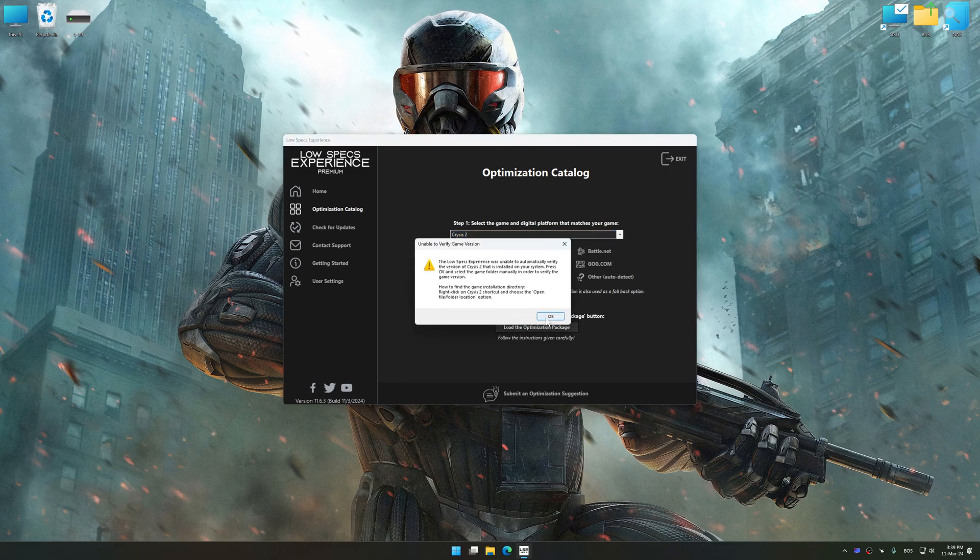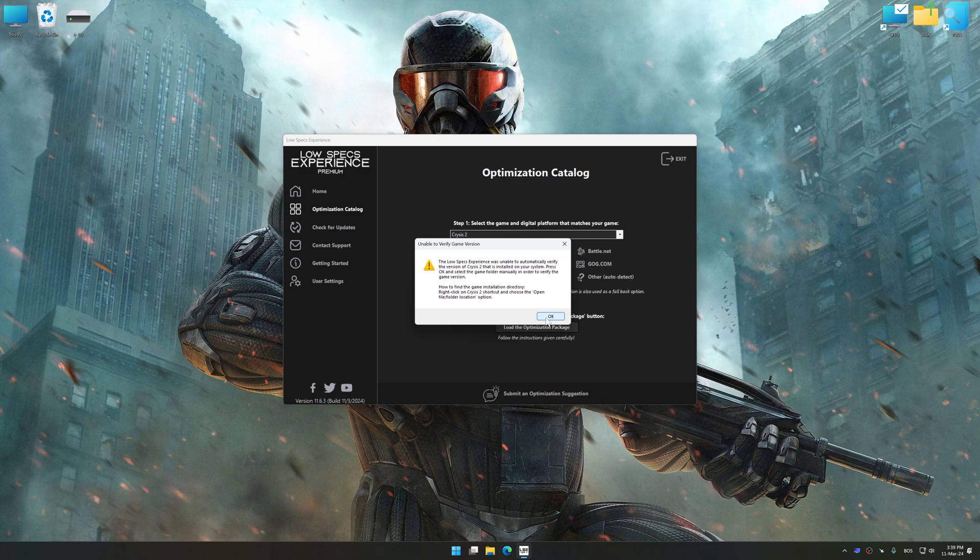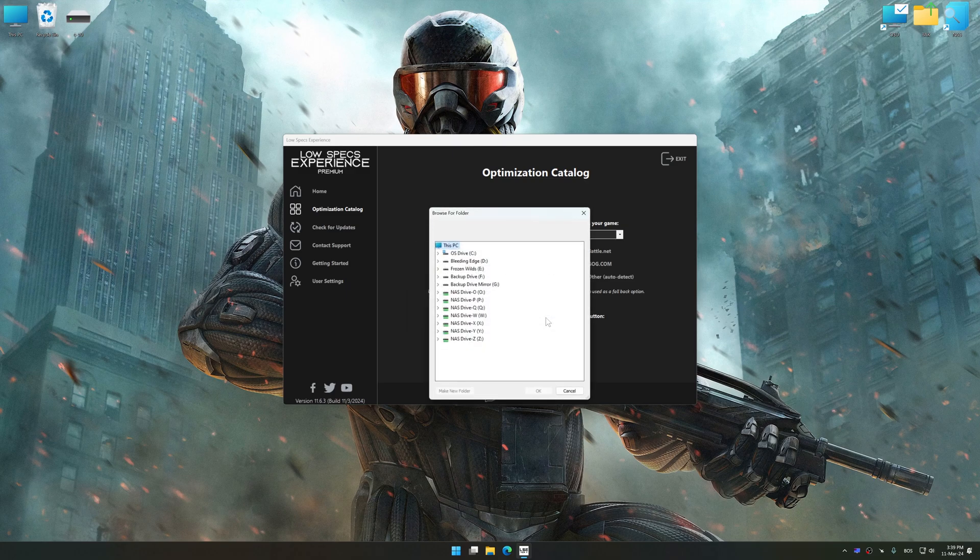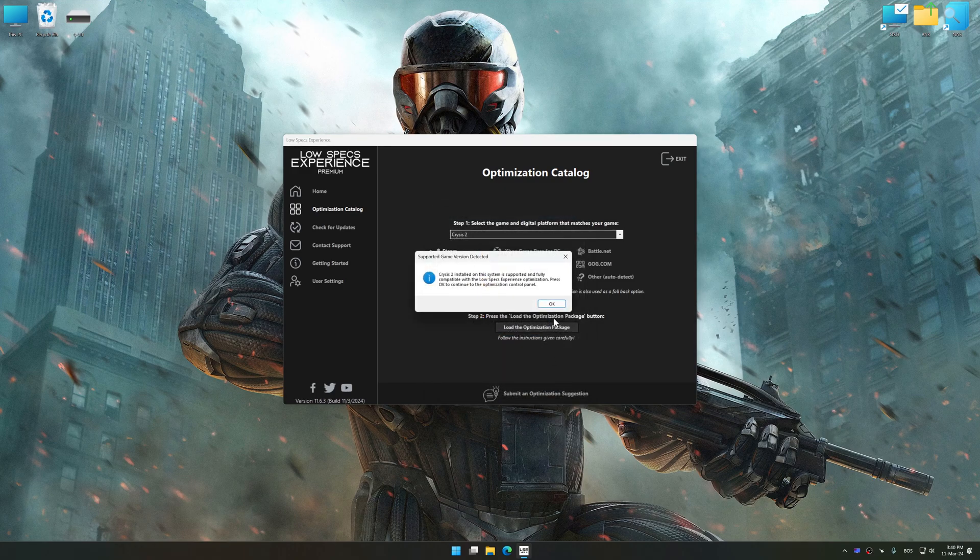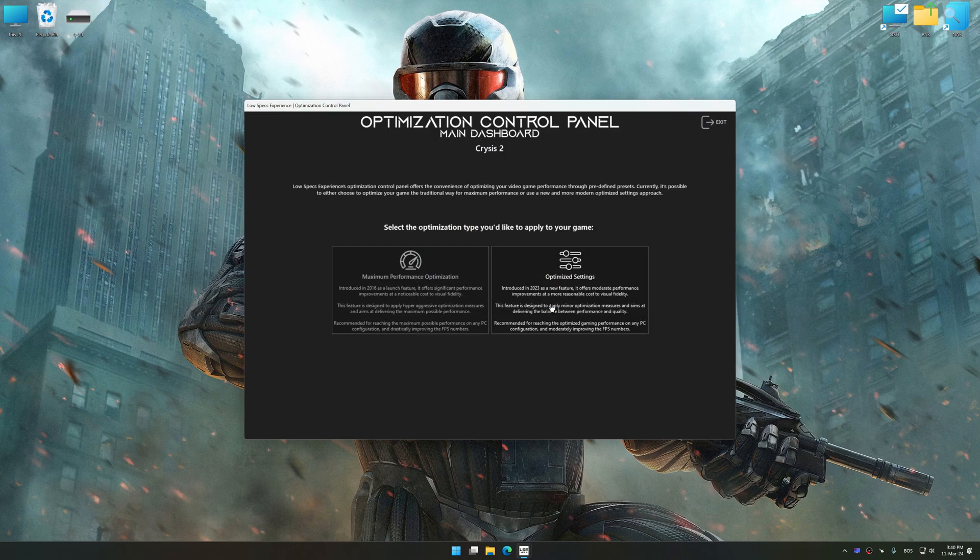If the Low Specs Experience does not automatically detect a supported game version on your system, manually select the game installation directory, press OK and the optimization control panel will load.